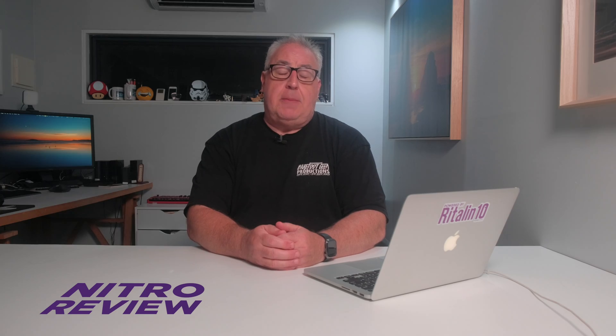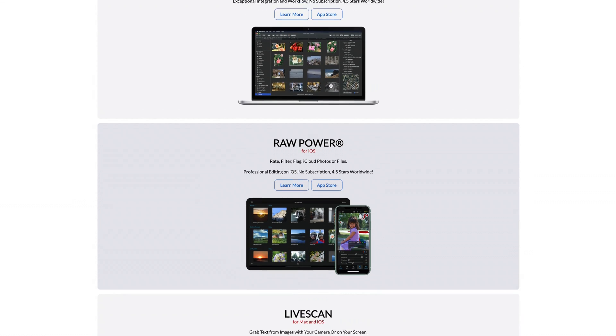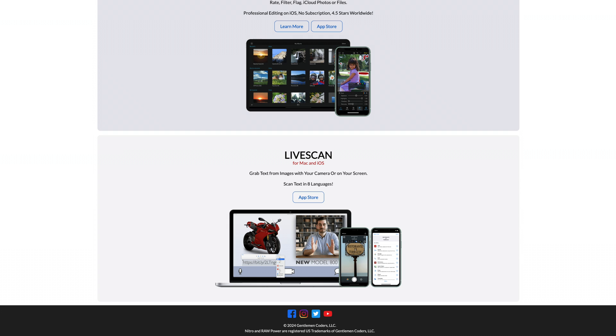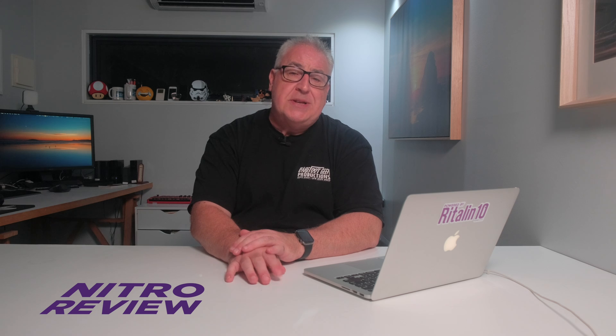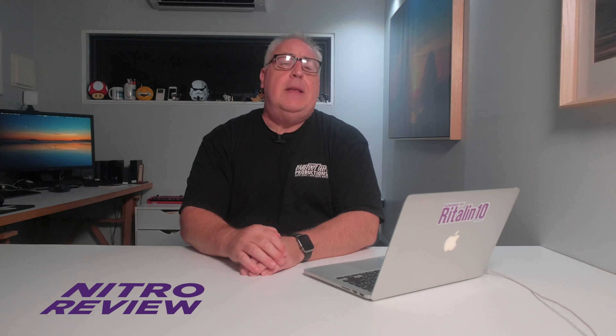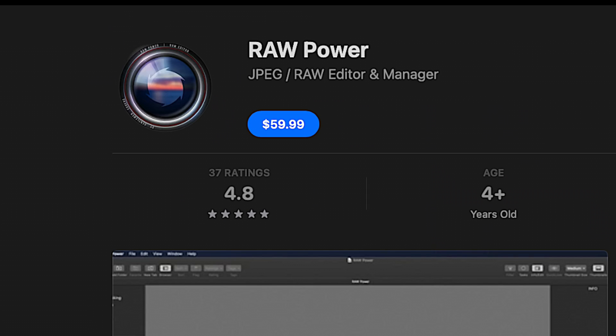Nitro is developed by Gentleman Coders, a company founded by a bloke called Nick Batt — I hope that's how you pronounce your name, Nick — who spent 18 years working at Apple on Aperture, iPhoto, Raw Camera and Core Image. He's Cupertino royalty. Gentleman Coders have enjoyed some success with their Raw Power photo editor, first released in 2016, which still enjoys a 4.8-star rating on the App Store.